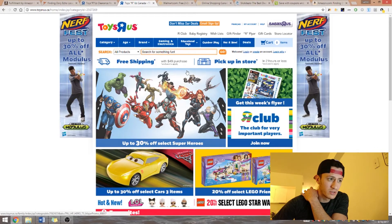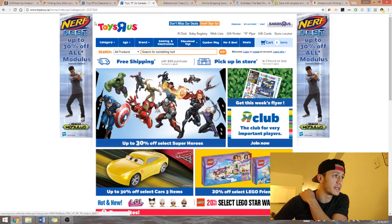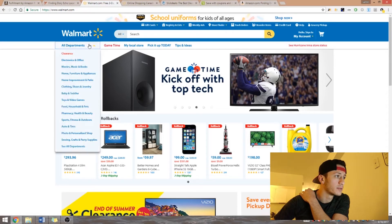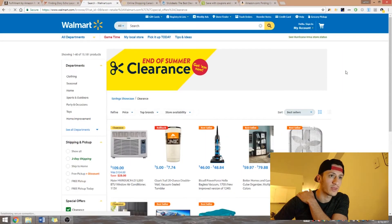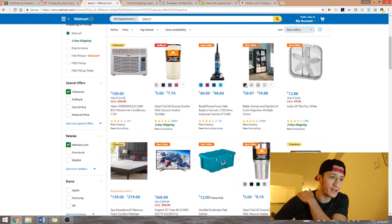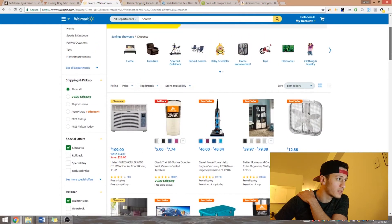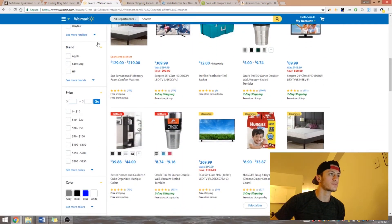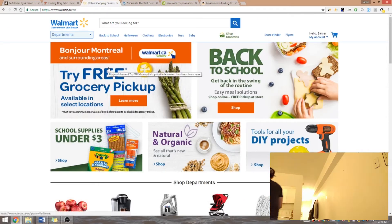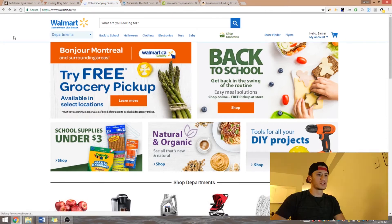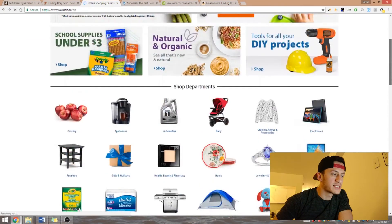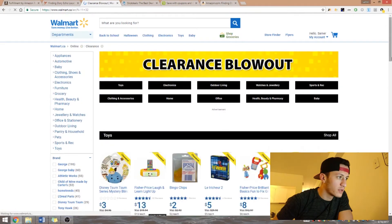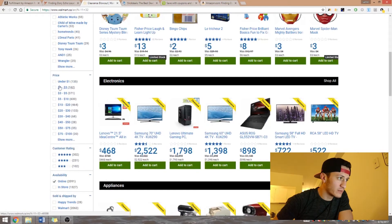I don't want to waste too much time on looking at products since I showed you how to do that before. This is the Canadian Toys R Us — same thing, look at Deals. Now Walmart — on the American one, go to All Departments and Clearance. On Walmart Canada, you scroll down and look for clearance.